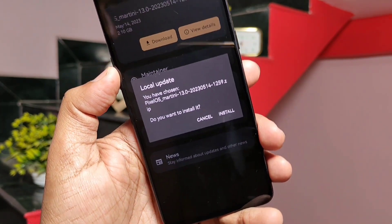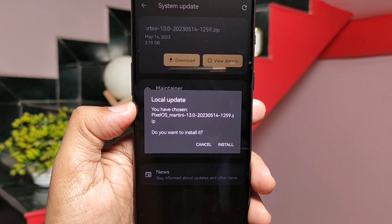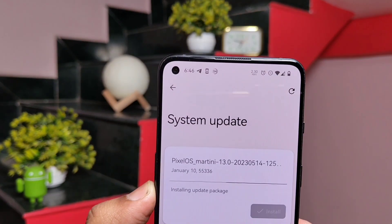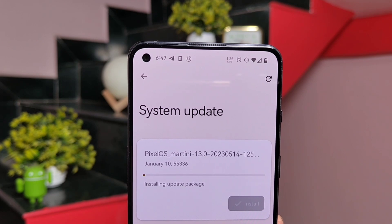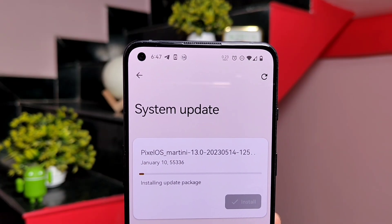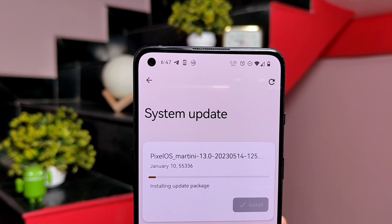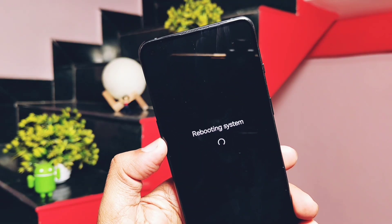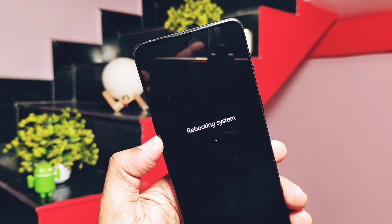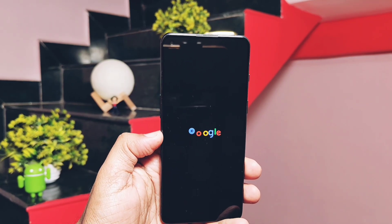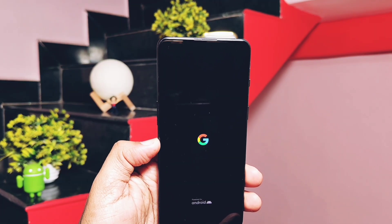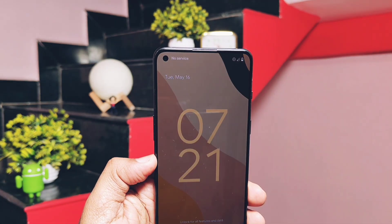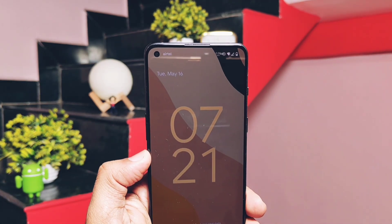I had the update file so I used the local update option. First locate the file, select it, the system will verify the file and flash it automatically. This process will take 15 to 20 minutes. Once done, tap reboot. So today in this video we'll see what new things we get as per the changelog, do a full performance and CPU throttling test with comparison to the old build, and finally I'll show some bugs with my final verdict. Watch the video till the end — let's get started.